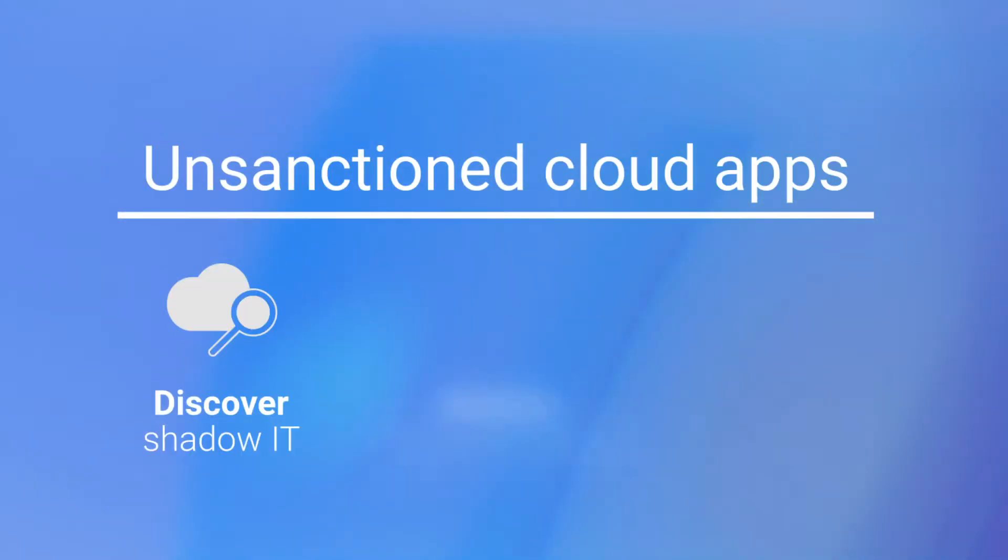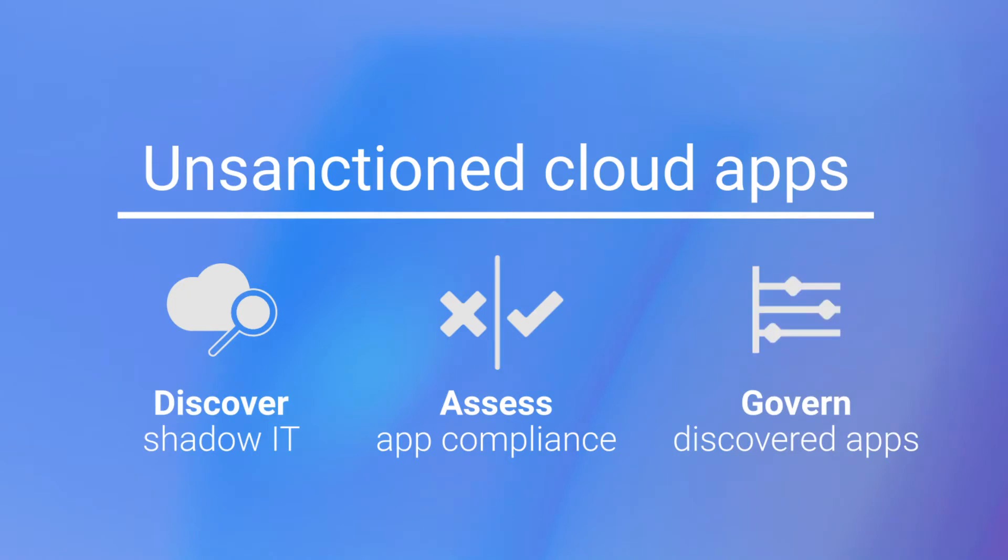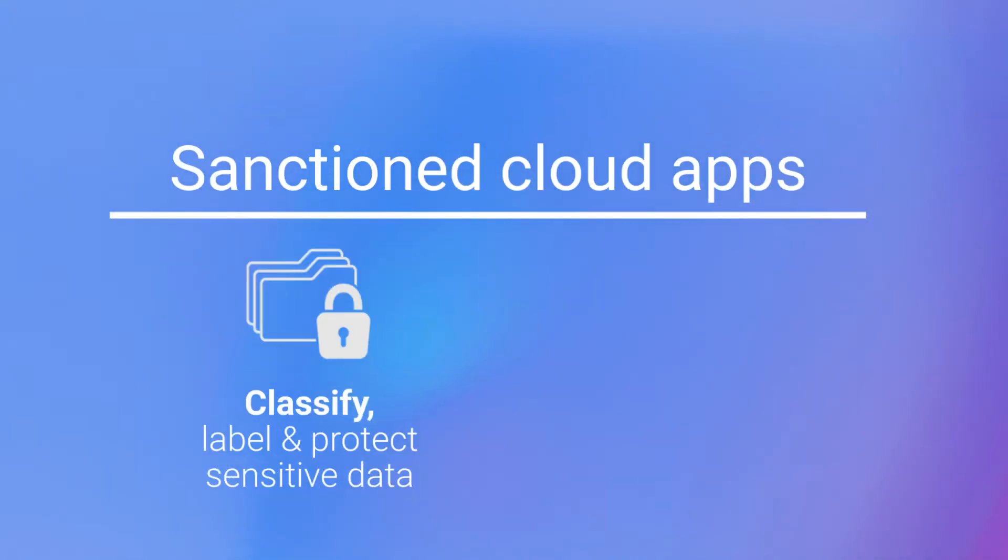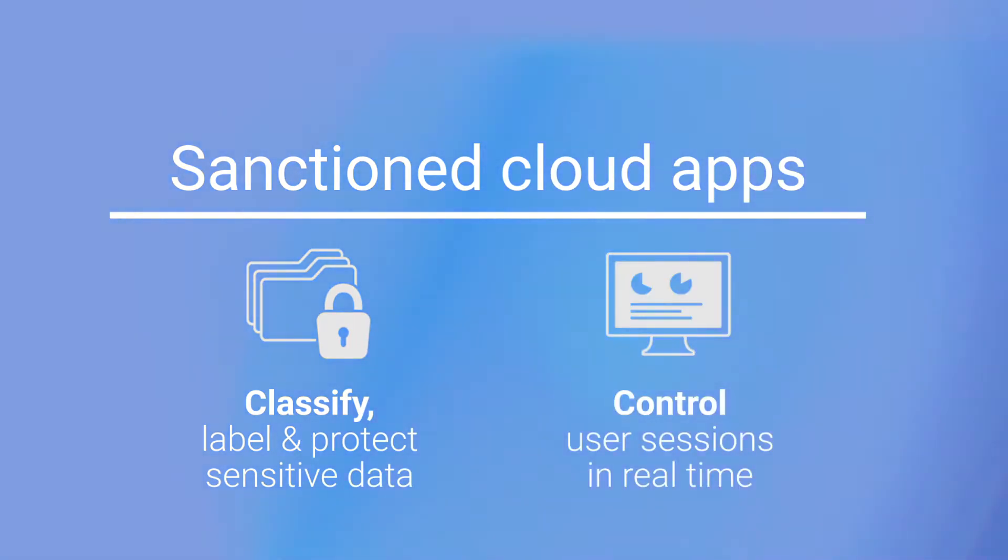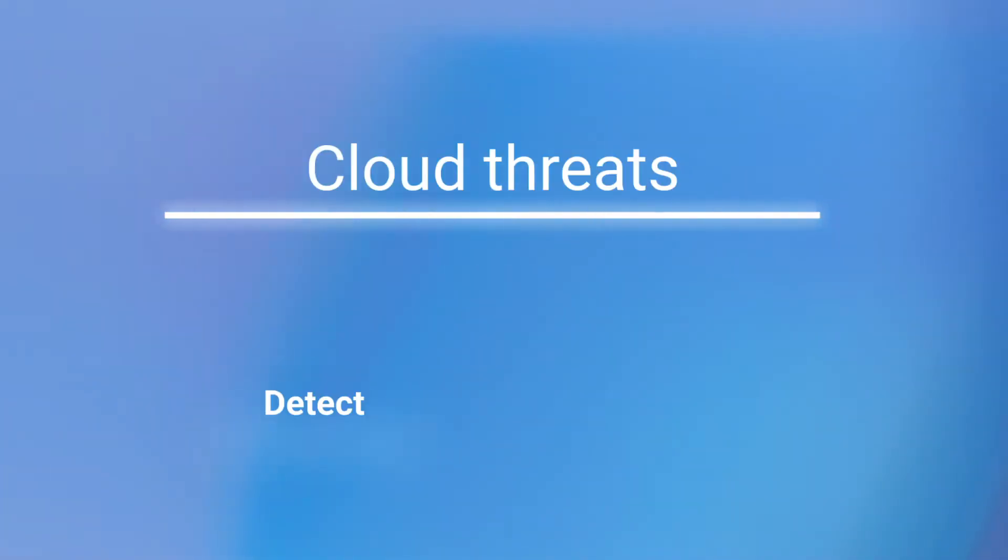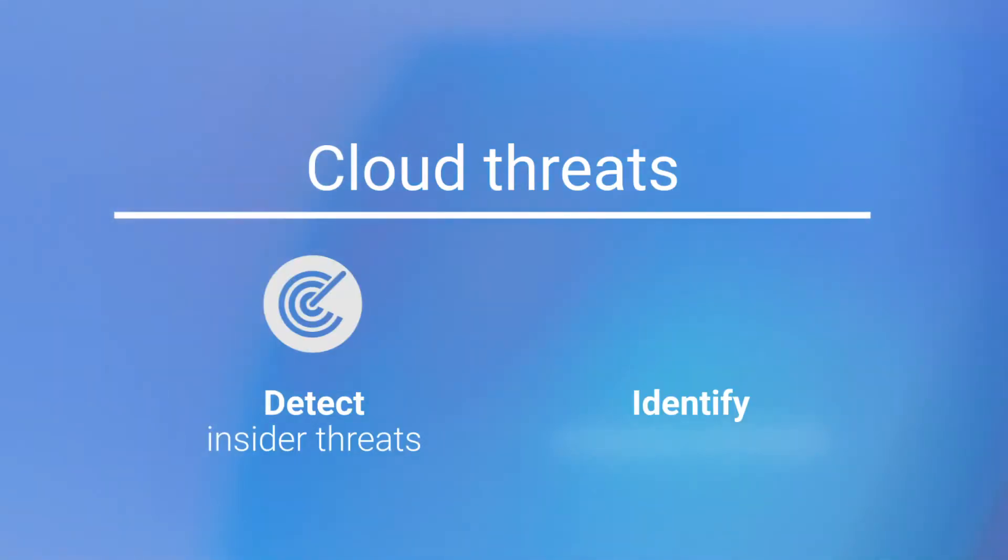NTT Data's MCAS services give you a powerful security platform that helps discover shadow IT, protect sensitive information, monitor and control access in real time, and detect and prevent threats.